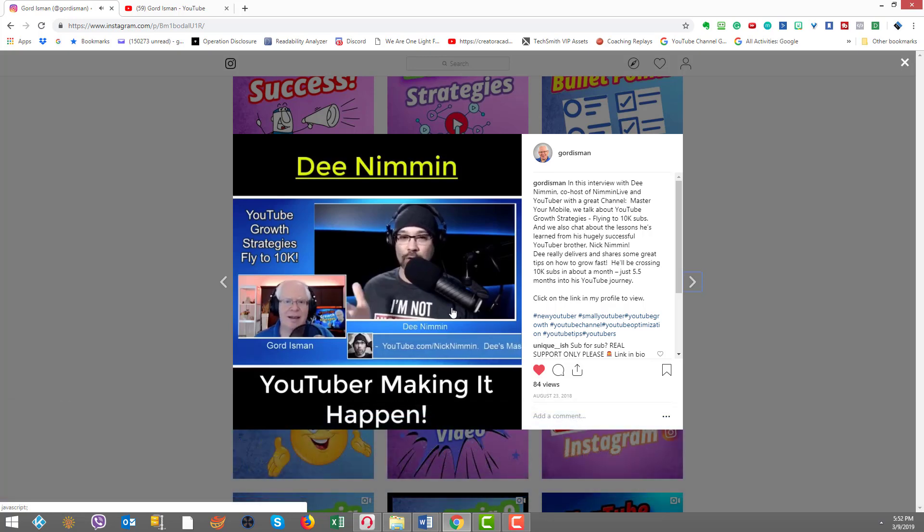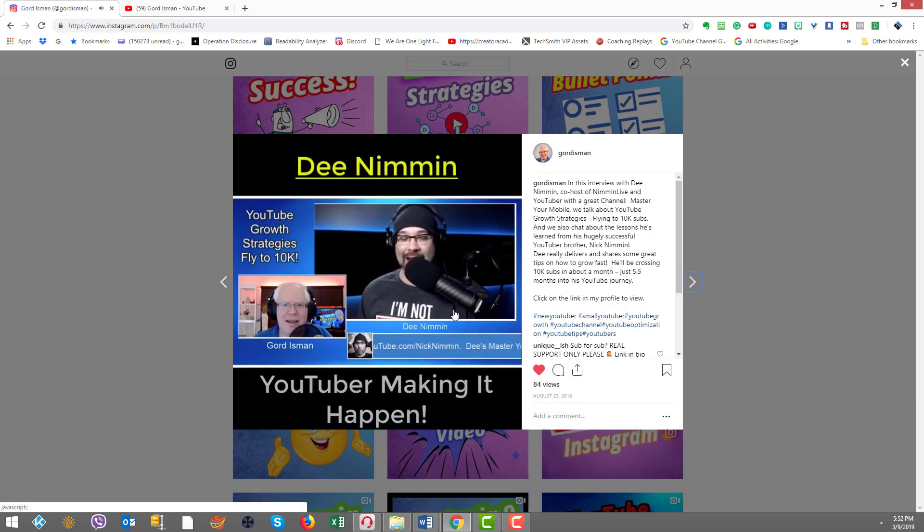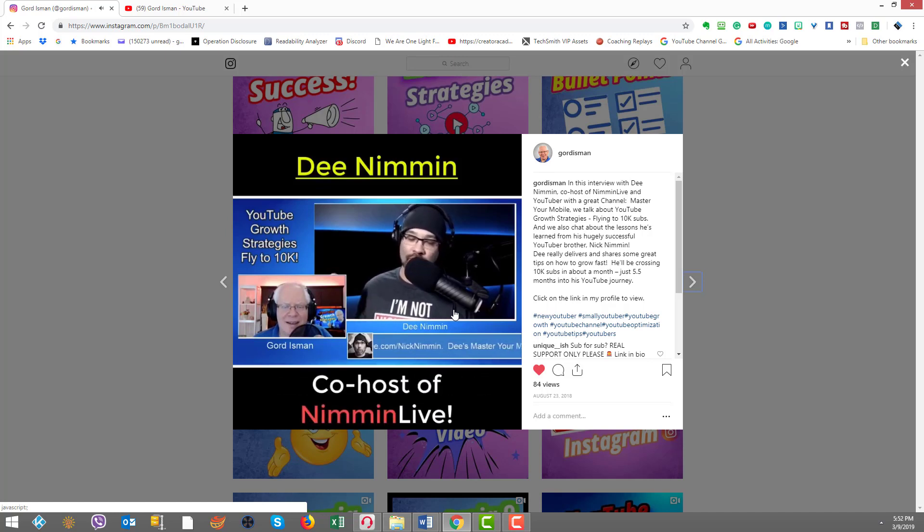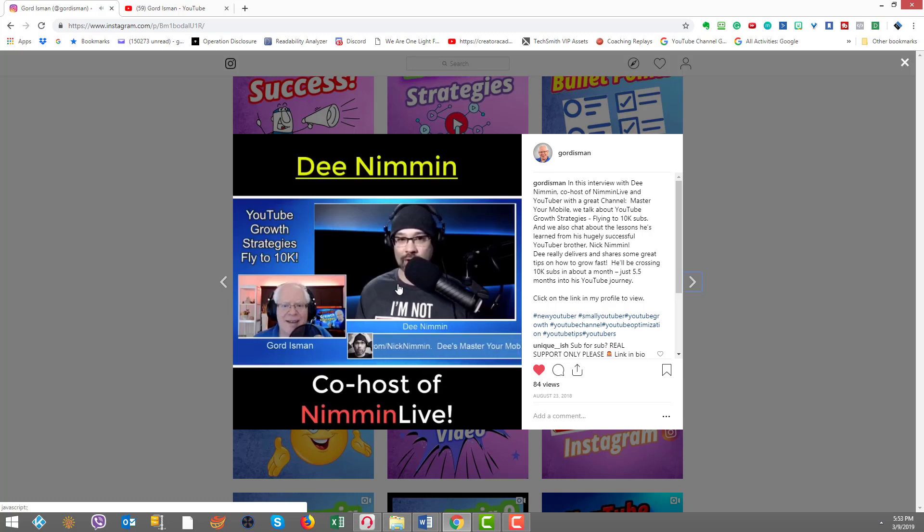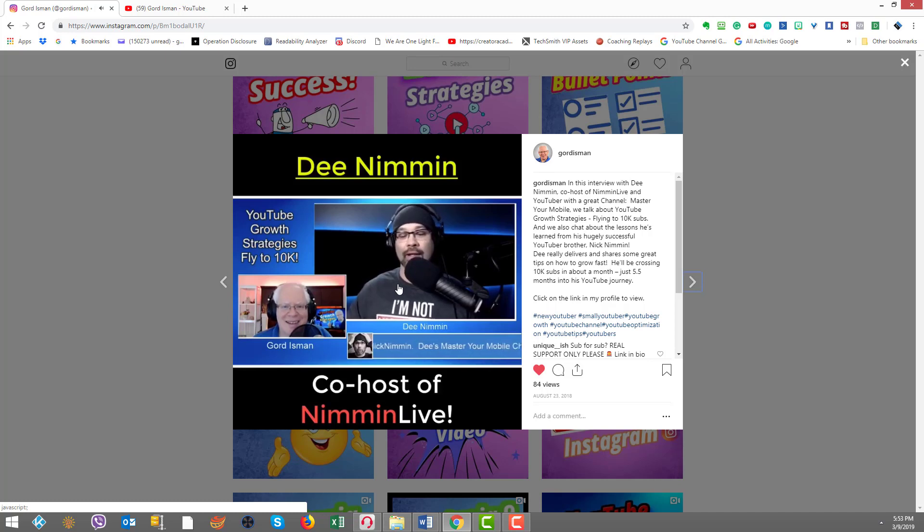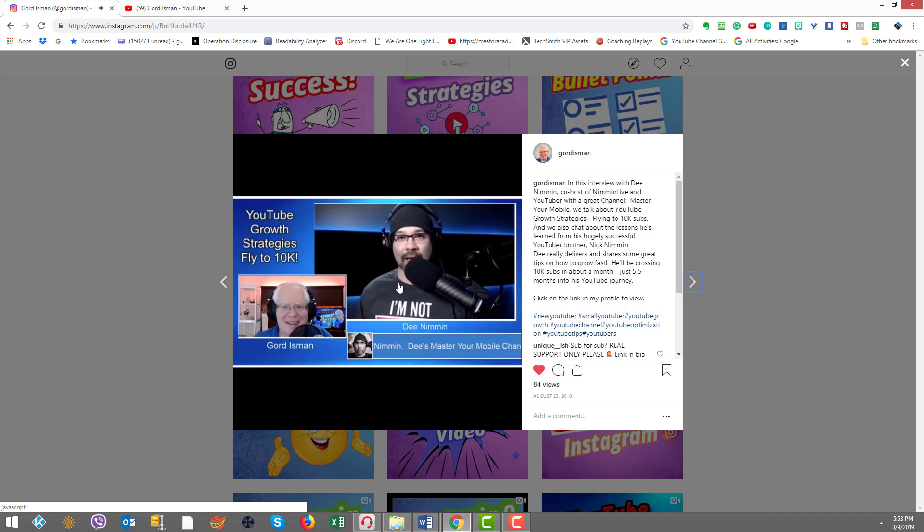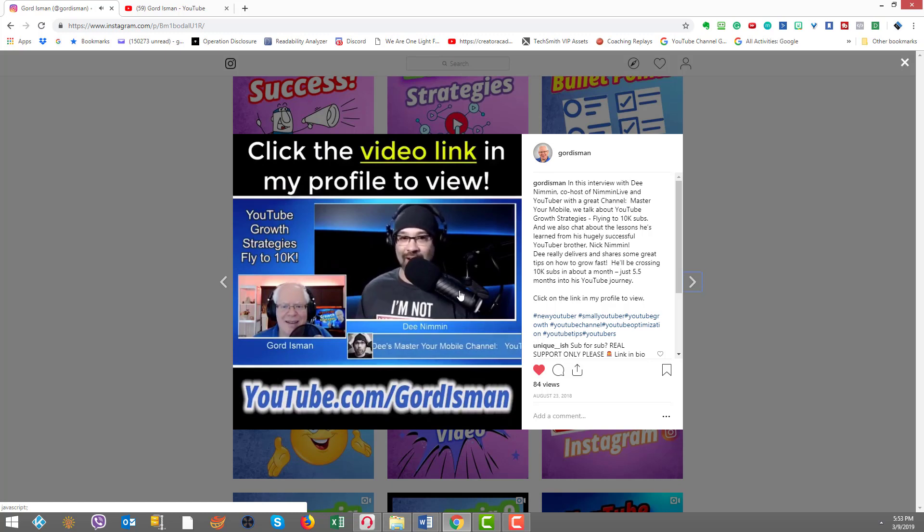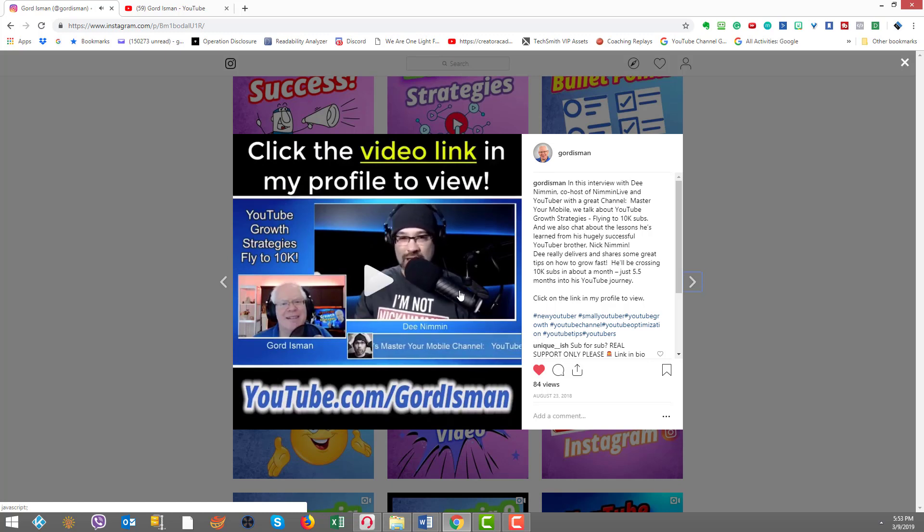You can add more kinetic text. So not only did I say who he was as a YouTuber, he's co-hosting Nimmin live, but I'm showing engaging clips from the interview.